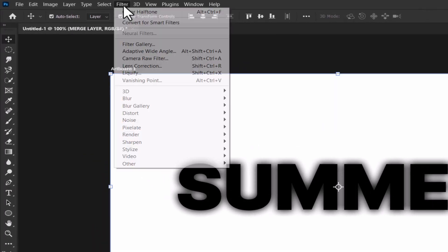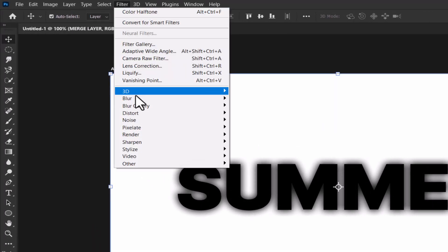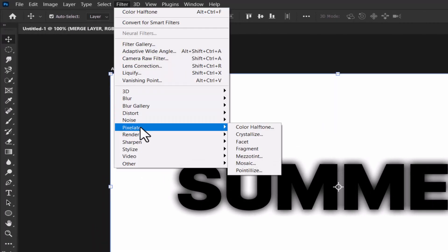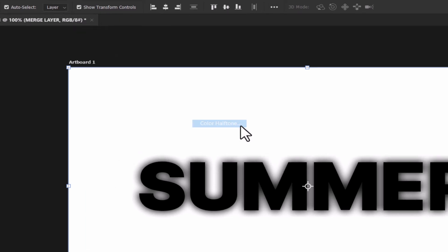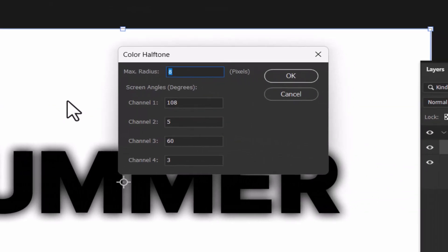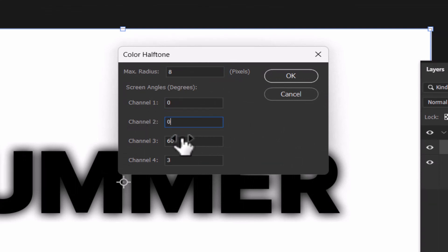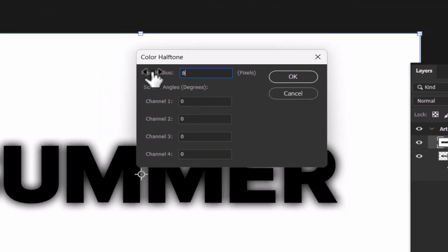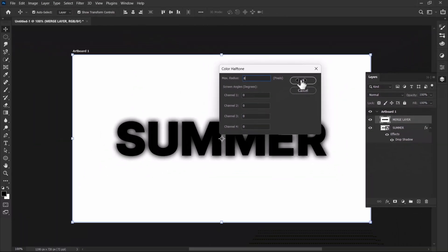Then go to filter pixelate then click on color halftone. By default there should be some values in these channels. So set the values to 0 for all these channels and set the maximum radius to 8 then click ok.